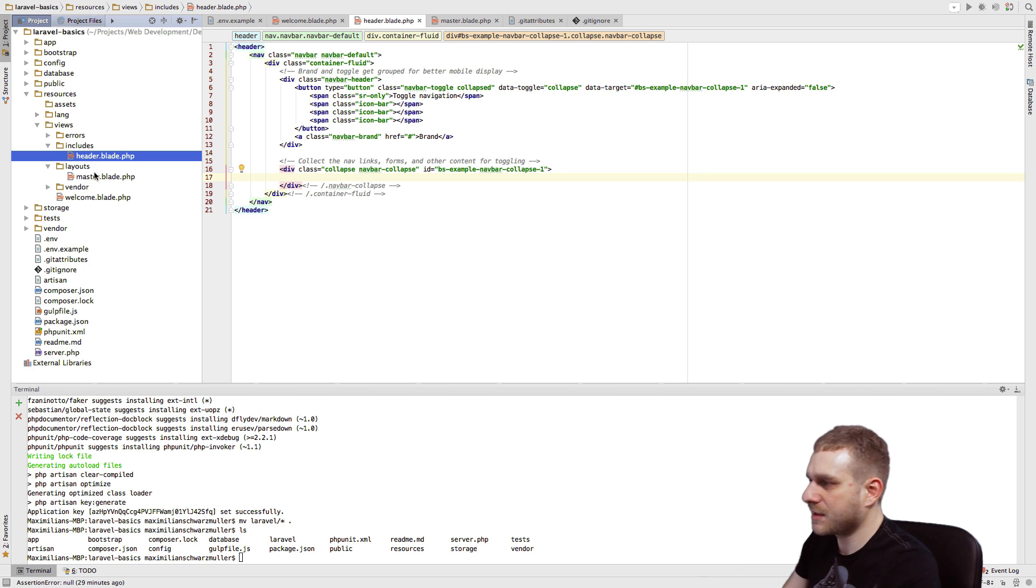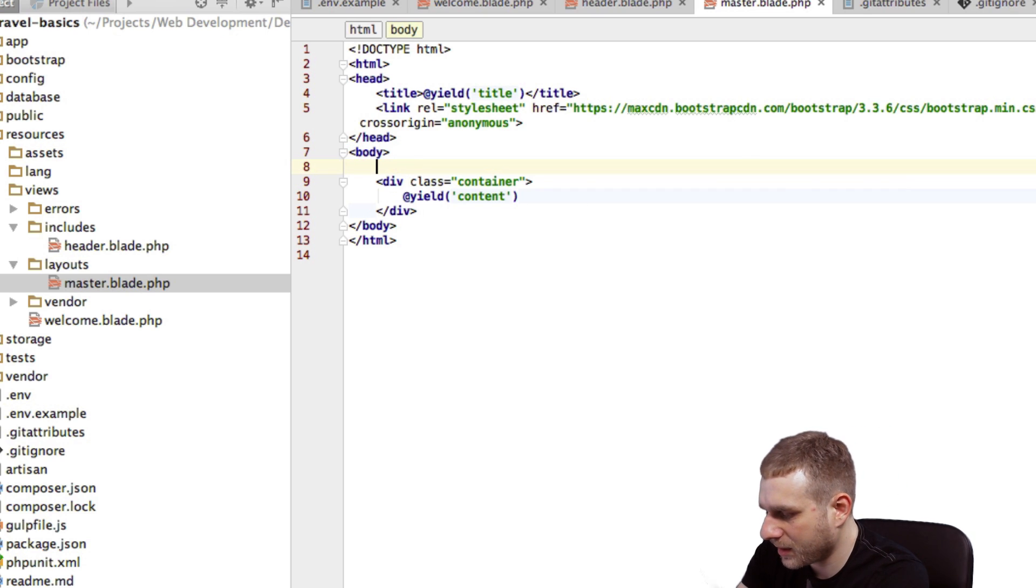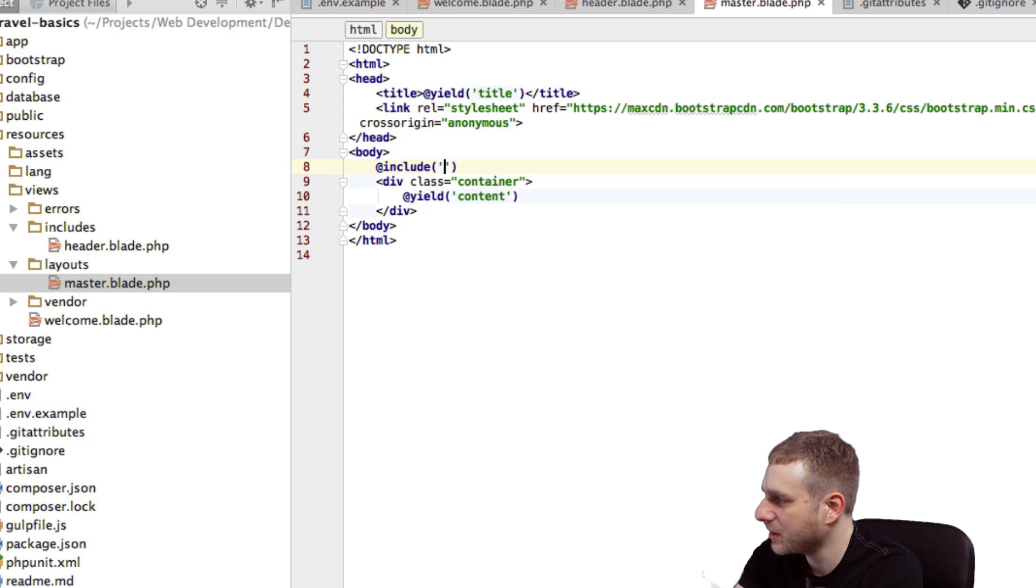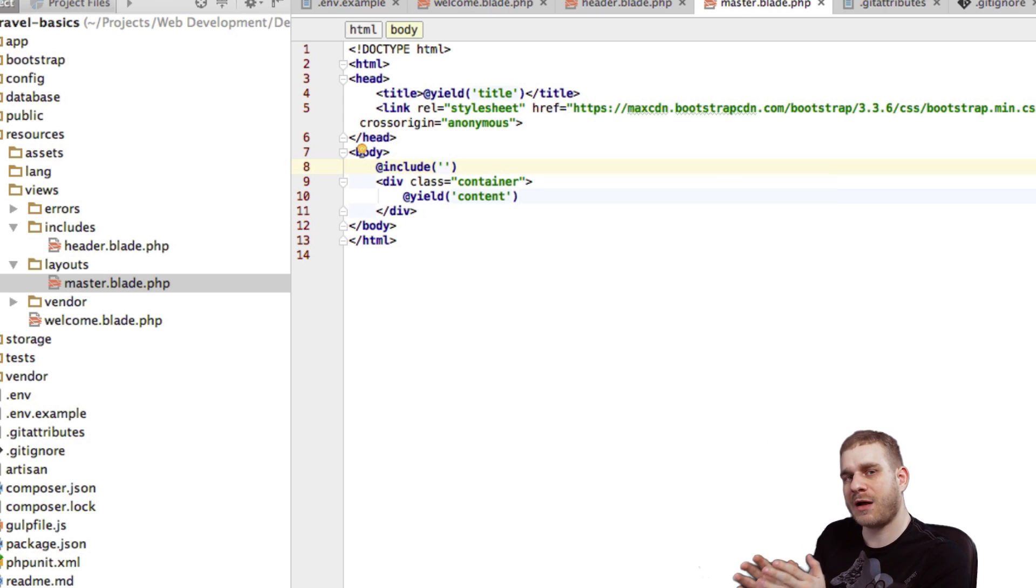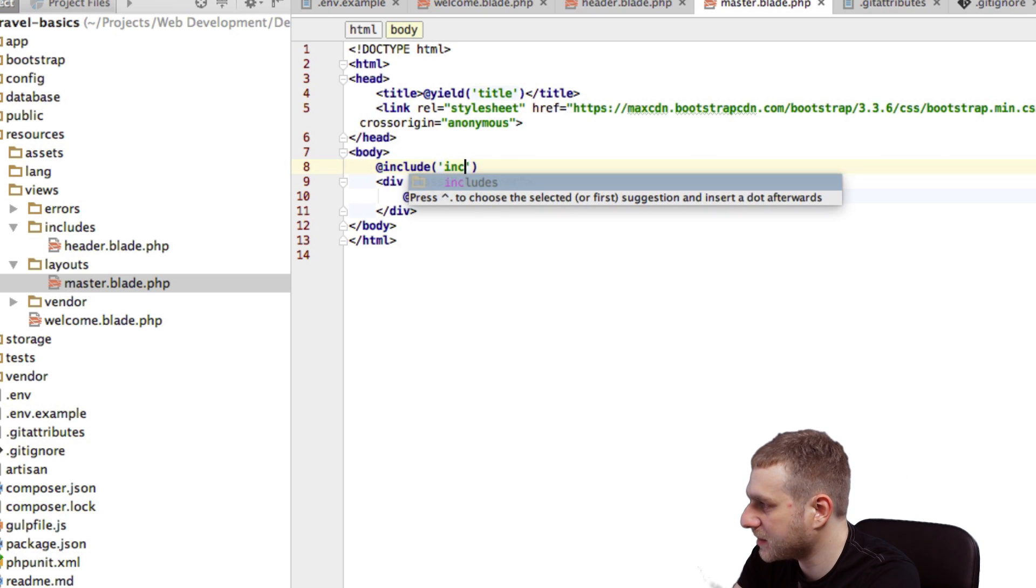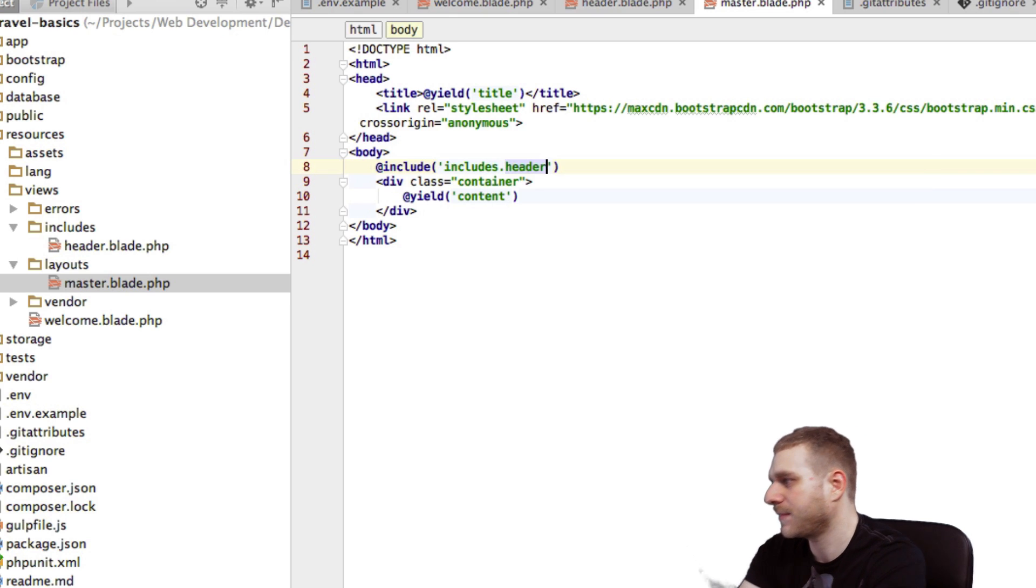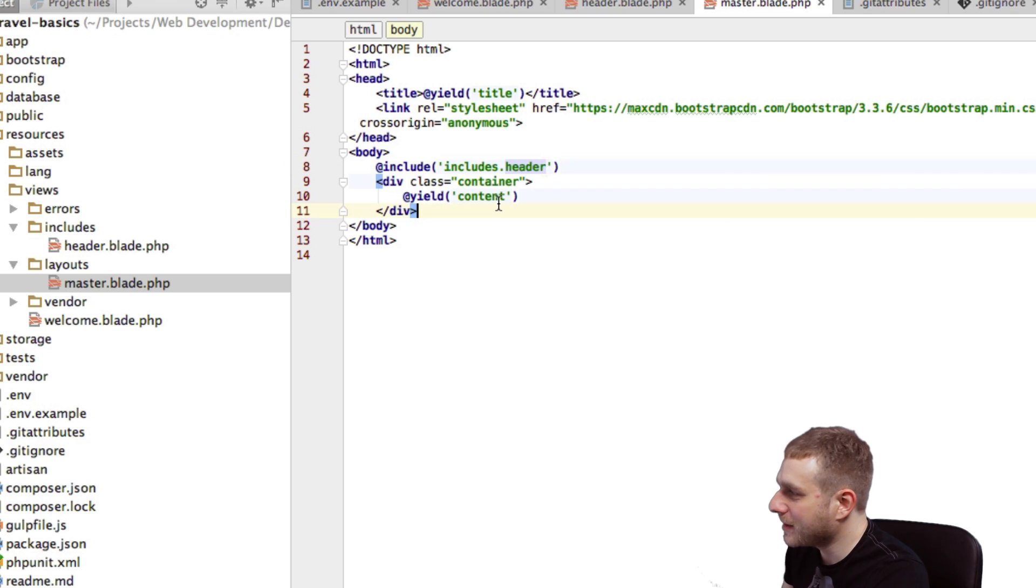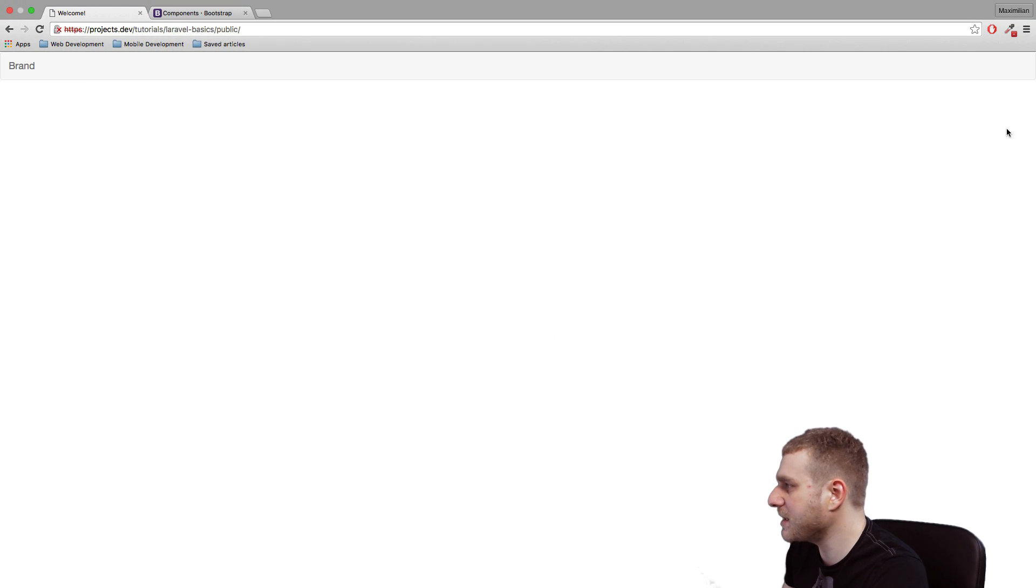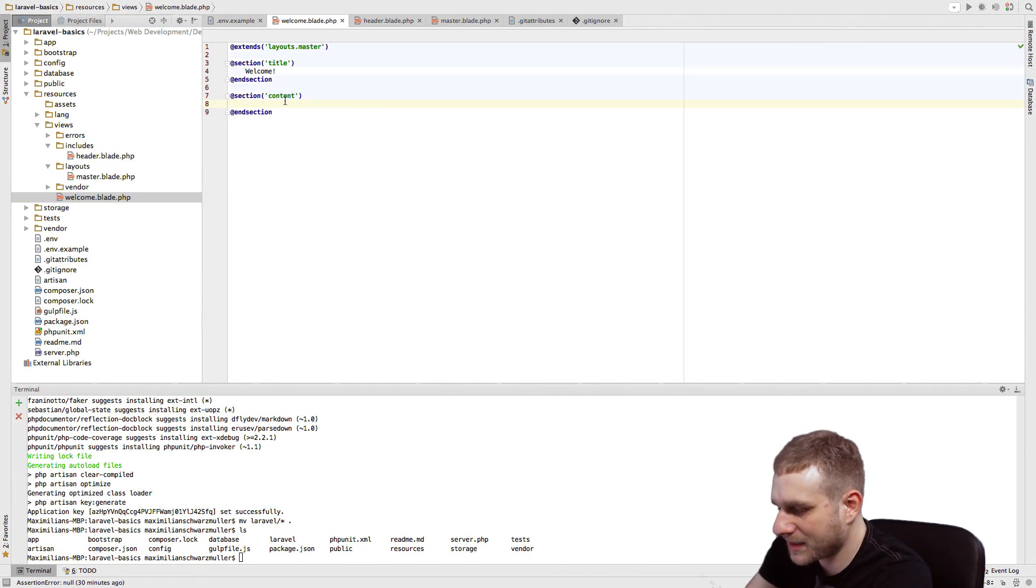And if we now reload, we don't see anything because we created a header but we're not including it yet. So let me go to my master layout here, and right above the container in the body section, I'll add another template expression, the @include expression. And in quotation marks I specified the path to the file which should be included - in this case it's in the includes directory, then dot to access that directory, and then the header file, again without dot blade dot PHP at the end. So I now included that header, and if we reload, we now see that header. Great.